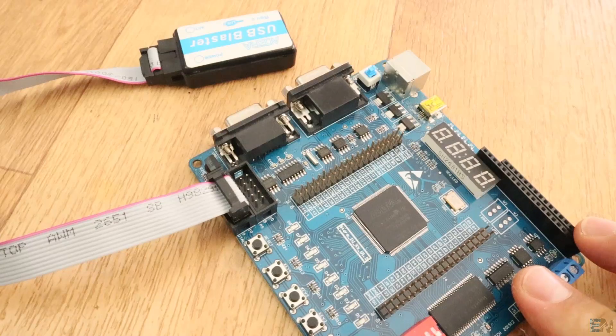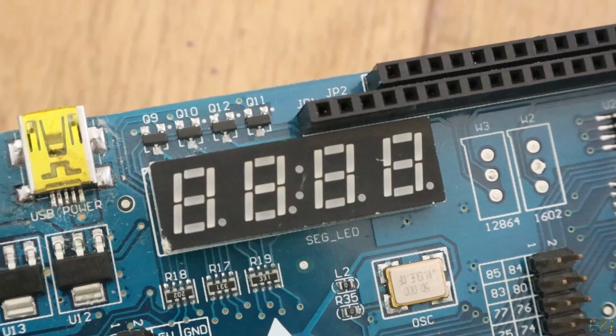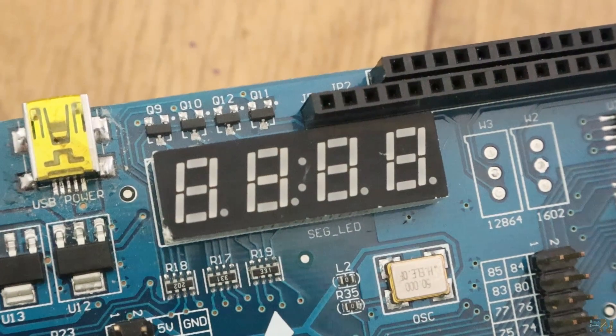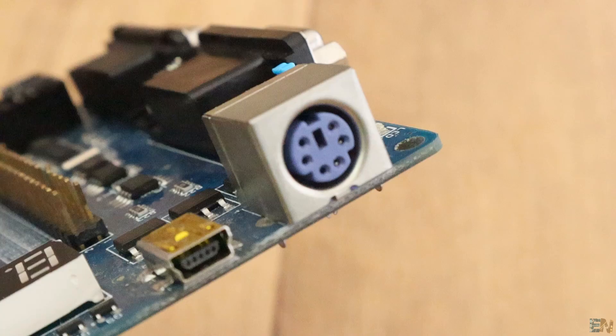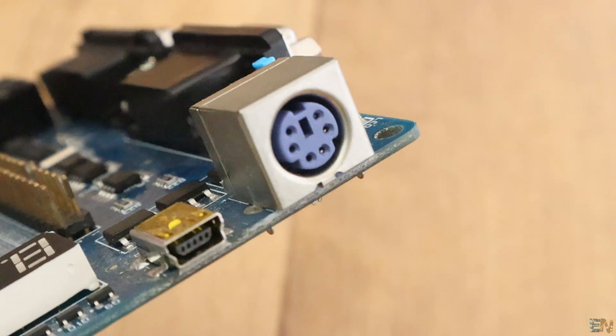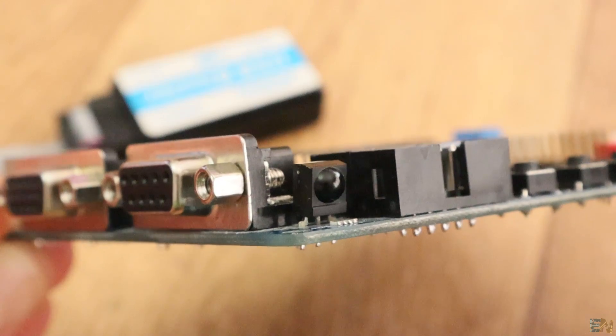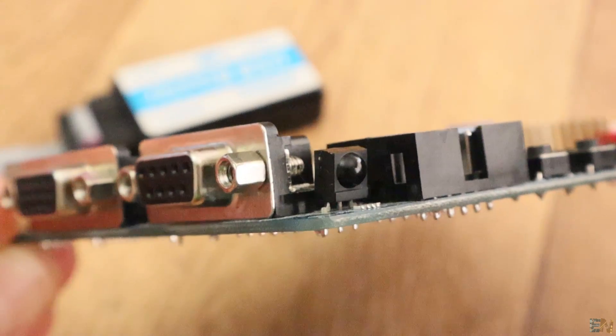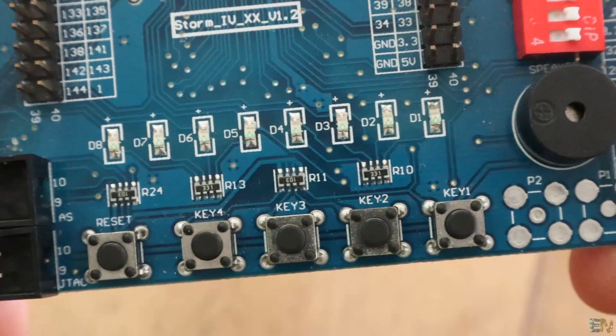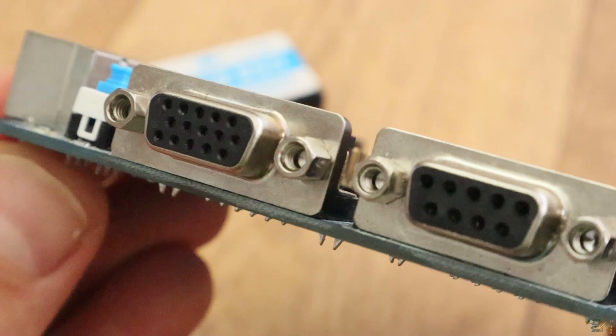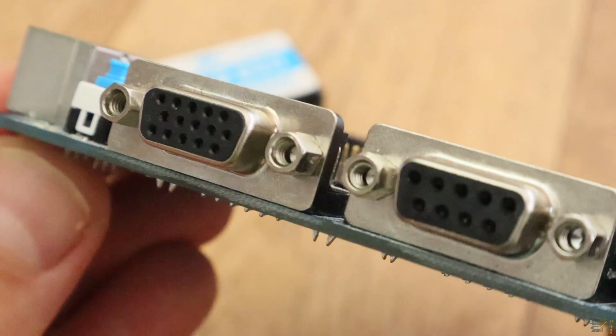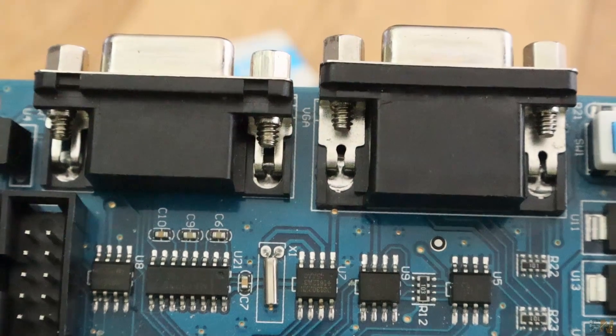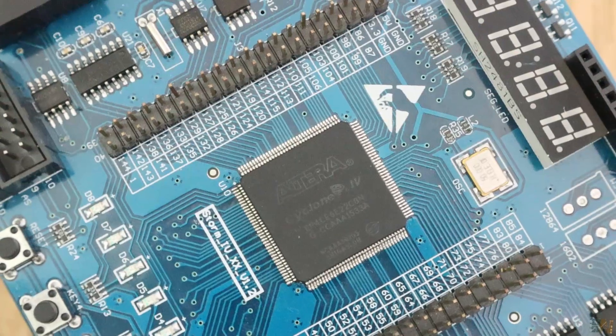The board has multiple modules on it. We have a 7 segment display, a PS2 connector, an infrared sensor, buttons, LEDs, RS232 connectors for VGA screen and a lot of other pins outputs.